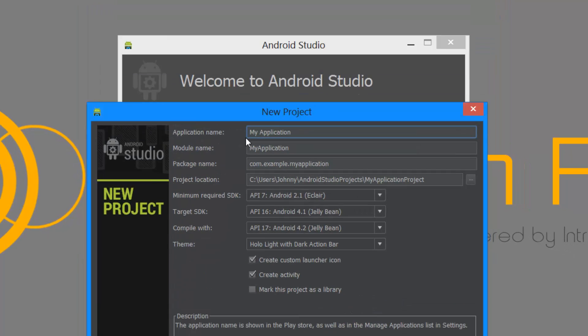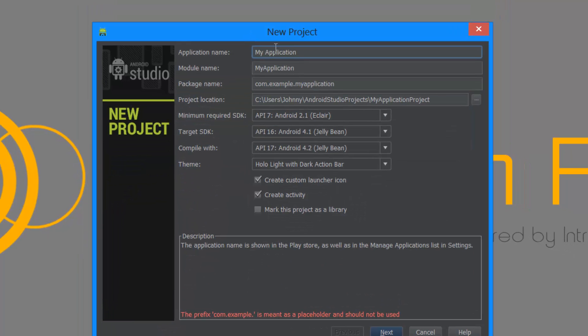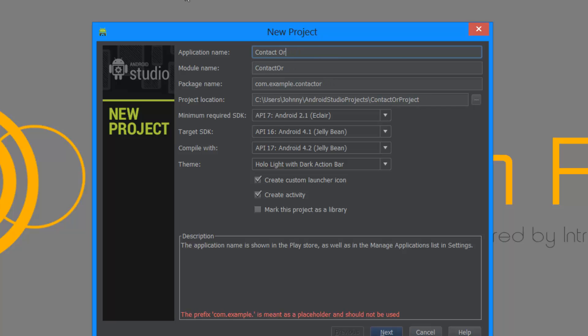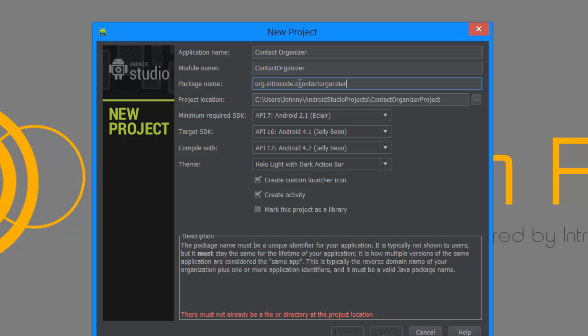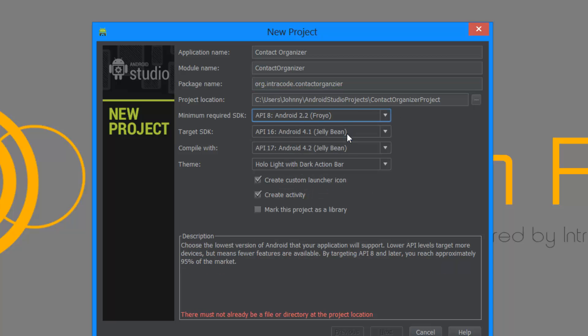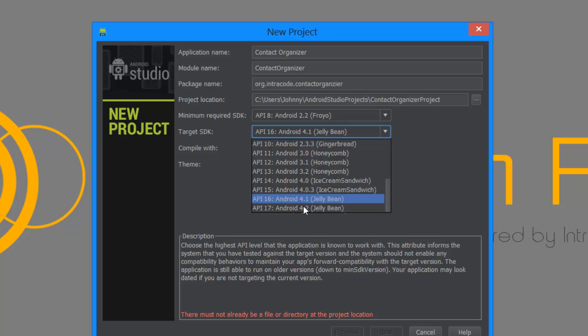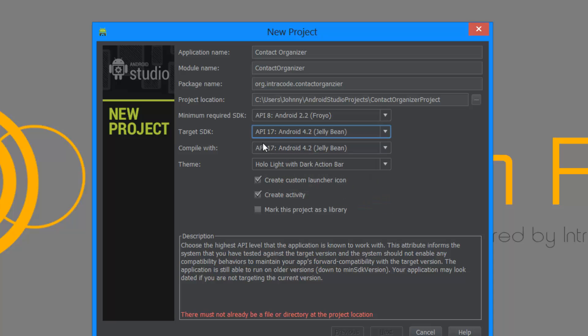Alright, so let's get started. First things first, of course we have to create a new project. I'm gonna call this contact organizer now, so contact organizer. And then just org.intracode.contactorganizer. And I'm gonna put this on Froyo.